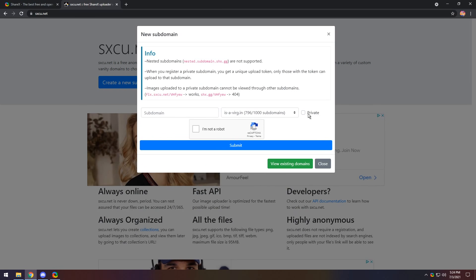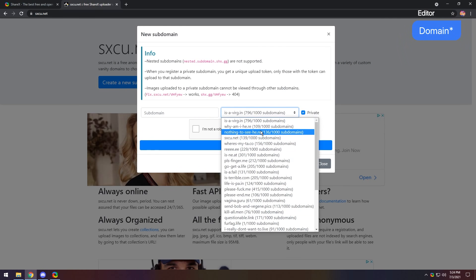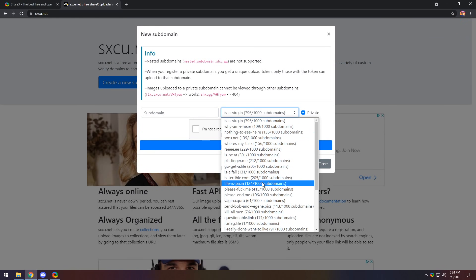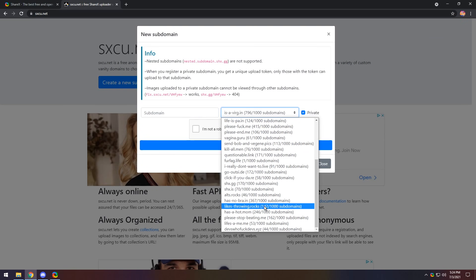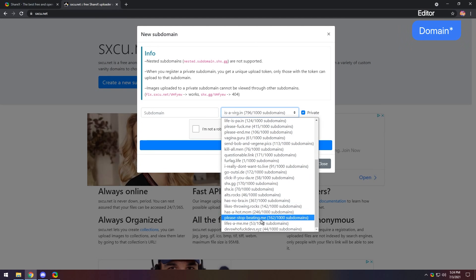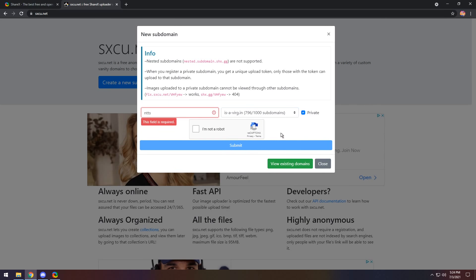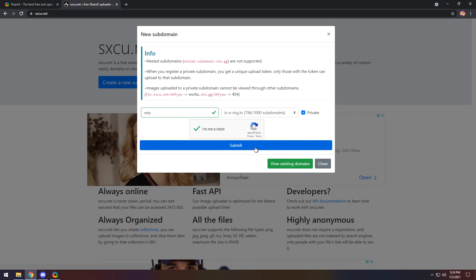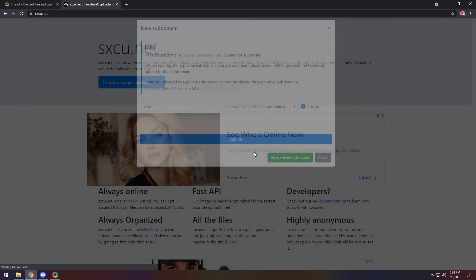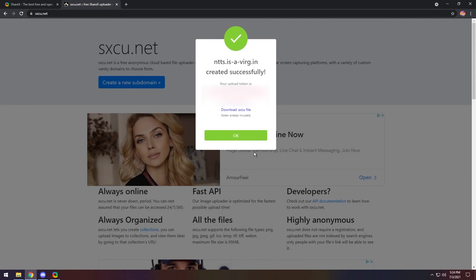So in this case, you want to click private, and you want to select a subdomain. So there is a lot of subdomains. So I'm going to pick something pretty funny. So I'm going to pick this. And TTS is a verg.in. And I'm going to click I am not a robot and click submit. And we will submit our own thing.